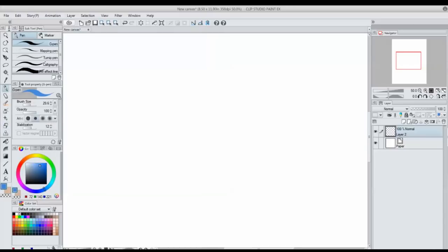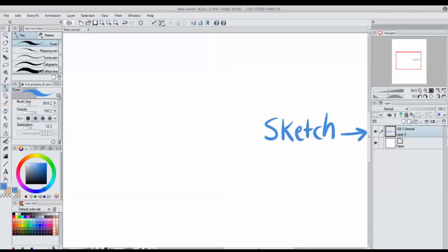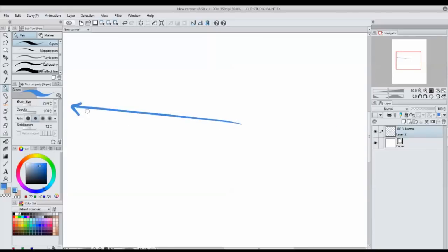So why are layers helpful? Let's take a closer look. I'm going to go ahead and show you the process of sketching, inking, and coloring a drawing and that way you can see how layers really benefit me.